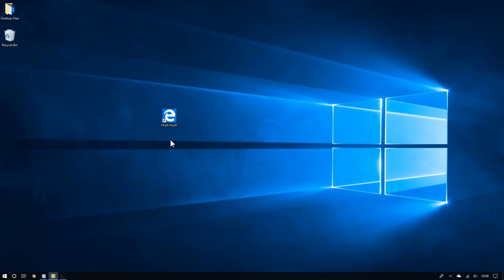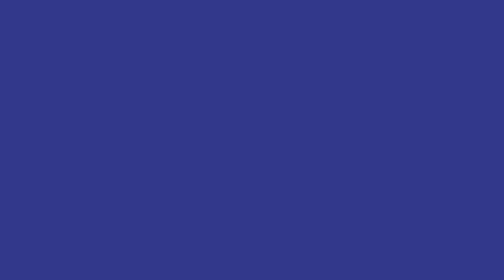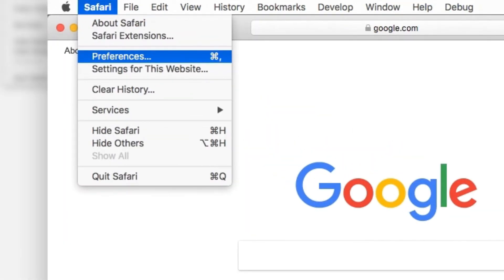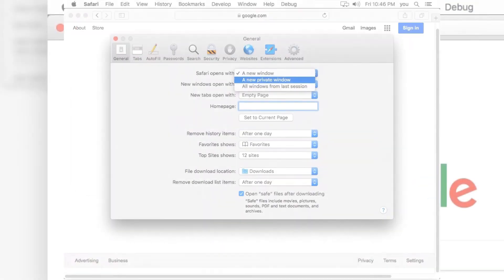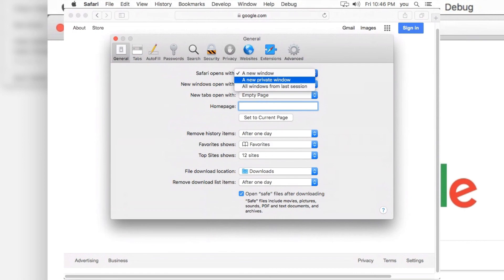And last but not least, Safari. Like Firefox, doing this on Safari is very simple. So once you have opened Safari, click on the Safari menu from the top left and then choose preferences. From the general section, go to where it says Safari opens with. And now choose a new private window.